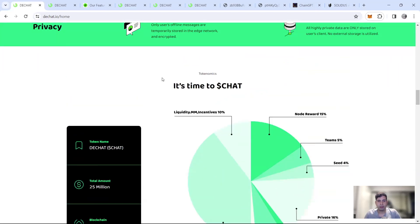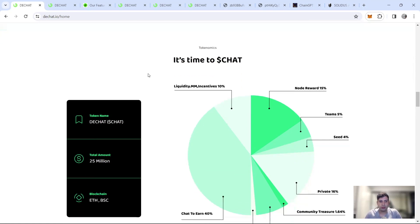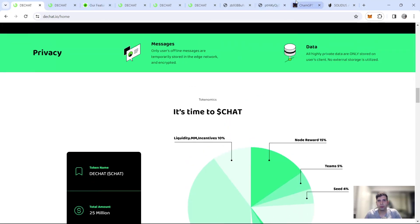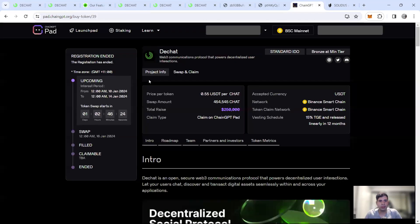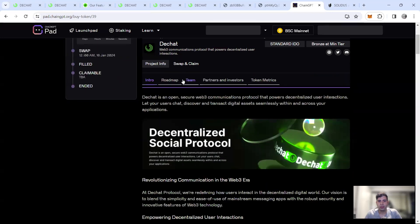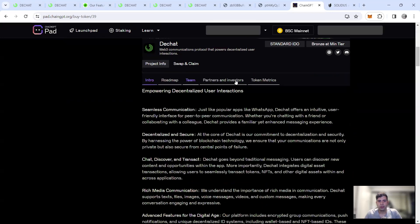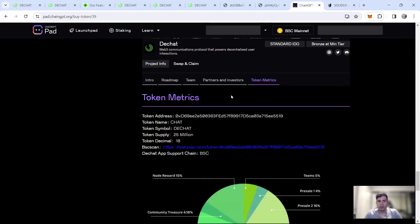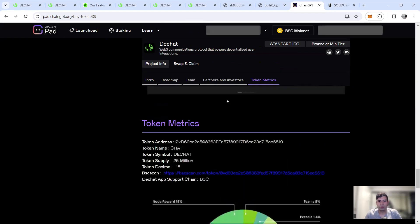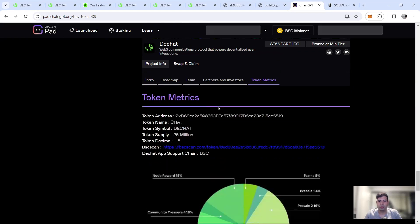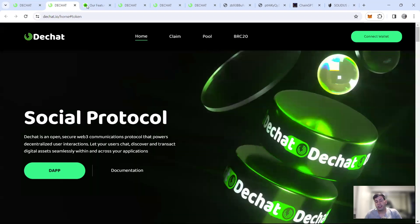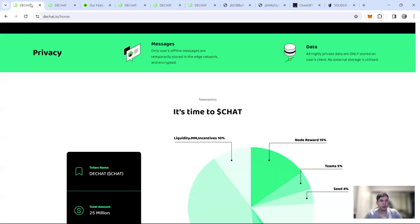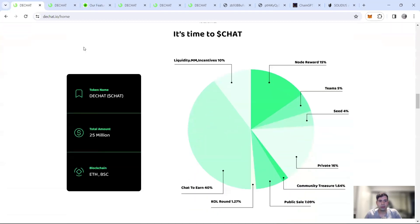Now we'll talk a bit more detailed on this one for the tokenomics. So the dchat tokenomics, the total is not 25 million. I think it was more. Let me check the token metrics here. Yeah, it is. Okay. The token metrics is a 25 million tokens. They changed the tokenomics. That's why.